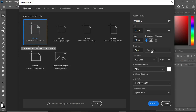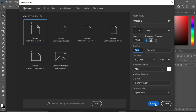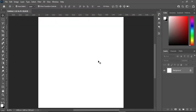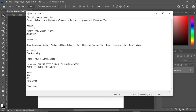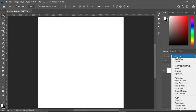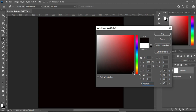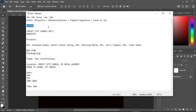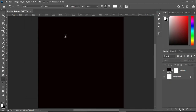We are going to use 1080 by 1080 and set your resolution to 300, then click Create. This is your canvas area. Now we are going to copy this color code, go to Solid Color, then Ctrl+V to paste. Then copy the church name, select your text tool or press T on your keyboard.